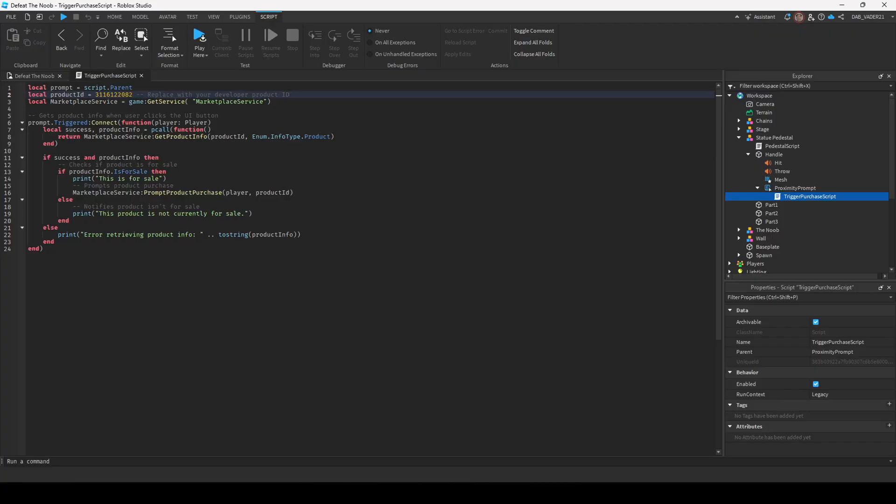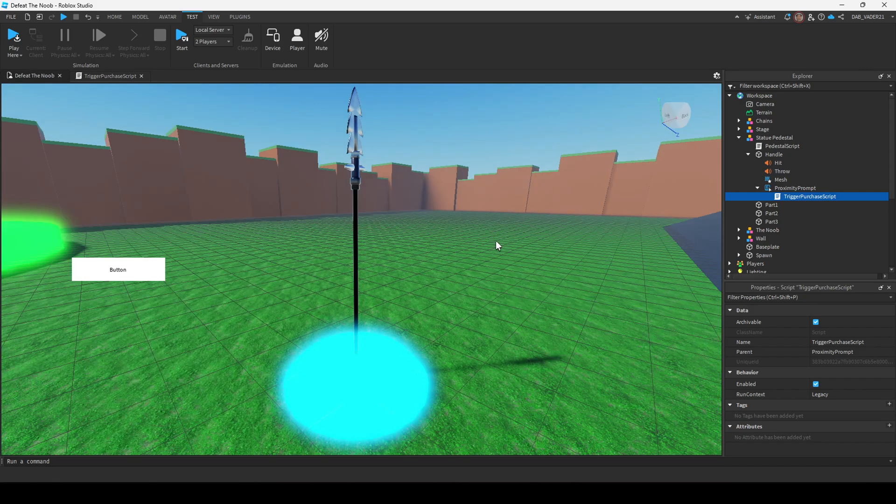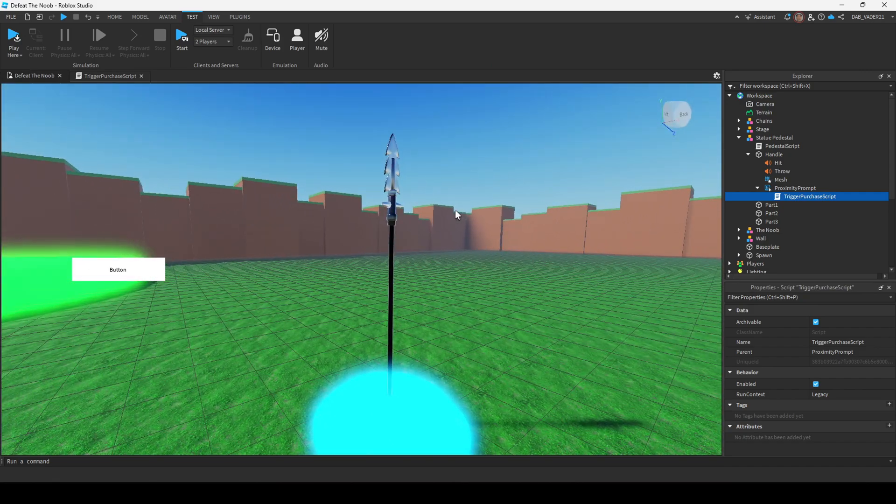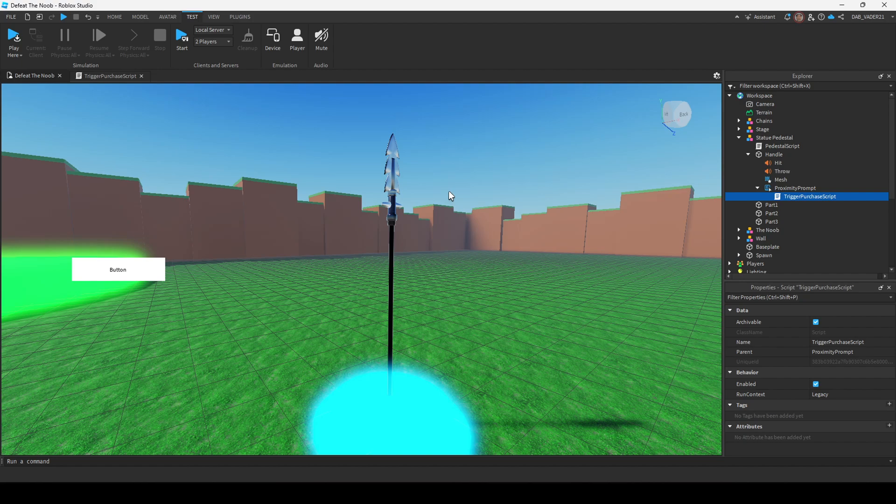Okay, so now we're going to go back to Roblox Studio and make sure you change the product ID. Okay, so we got that done, and that's basically half the setup.